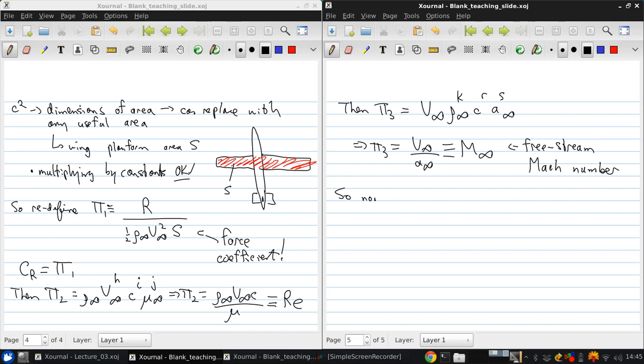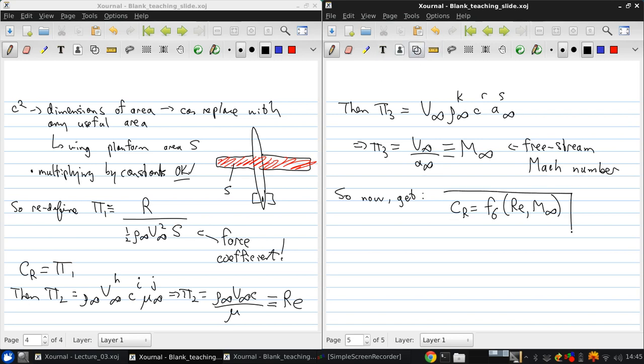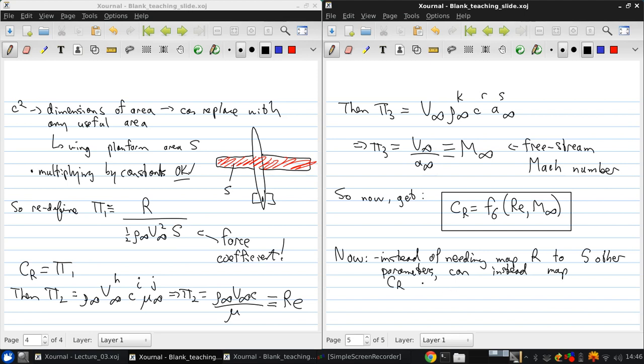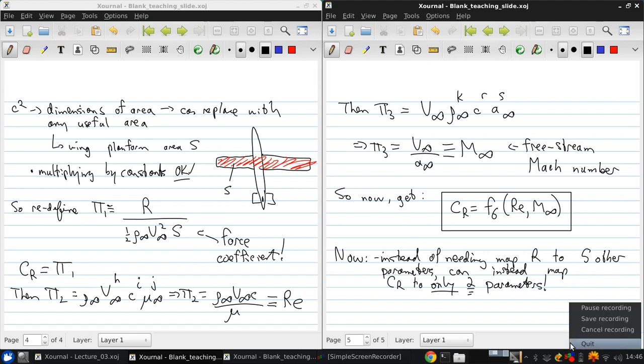So now, we can put all this together and get that the force coefficient is some still unknown function of the Reynolds number and the Mach number. So now, instead of needing to map R to five other parameters, we can instead map CR to only two parameters. And that's the real power of dimensional analysis.